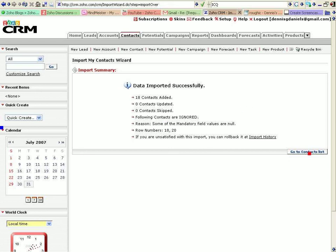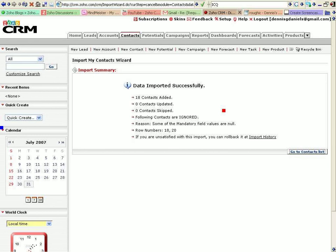Okay, go to contact list. Ooh. I can roll back the import history. Very nice. Got a contact list. Take a look at it.